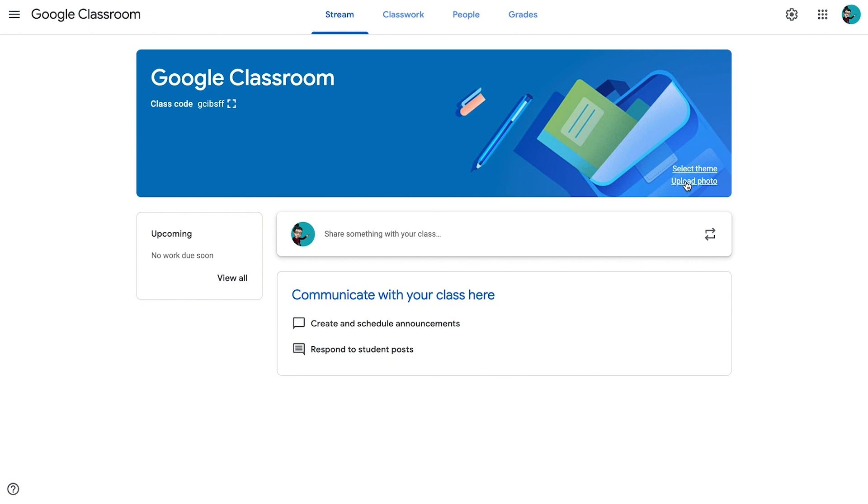But if you are adventurous and would like to create your own, you can also upload a photo. You would have to have a JPEG file the size of the banner in order to make that work. In my classes, I do make my own banners. I've actually done a number of them that go along with the cover of the textbook, so I've created them to reflect what their textbook looks like.